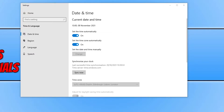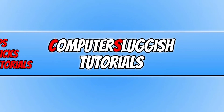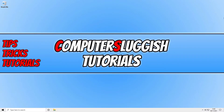Once you have done that, go ahead and see if Windows Updates is now working. If you are still unable to update Windows 10, ensure there aren't any known issues with your internet provider. If you are currently having issues with the internet in your area, that can cause a lot of problems when trying to do Windows updates.